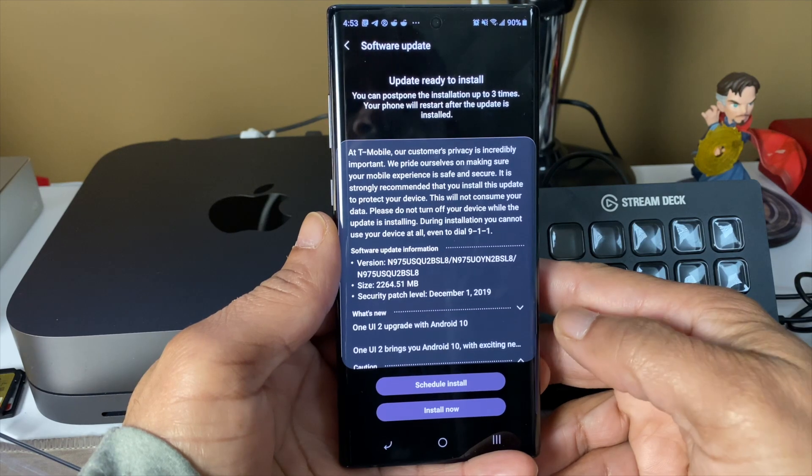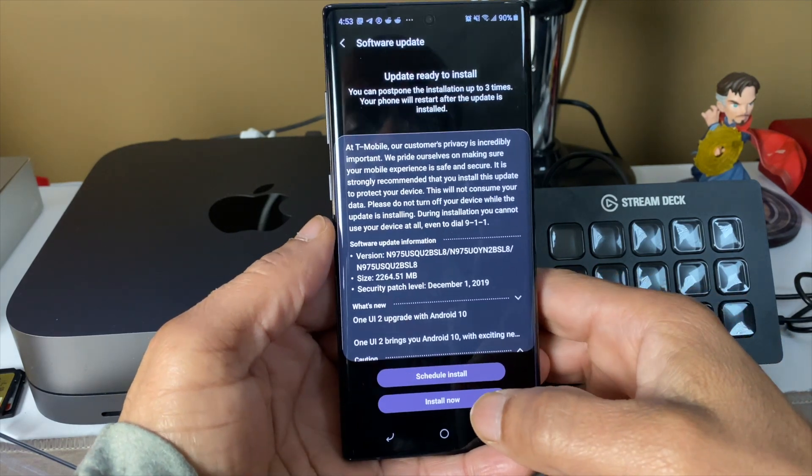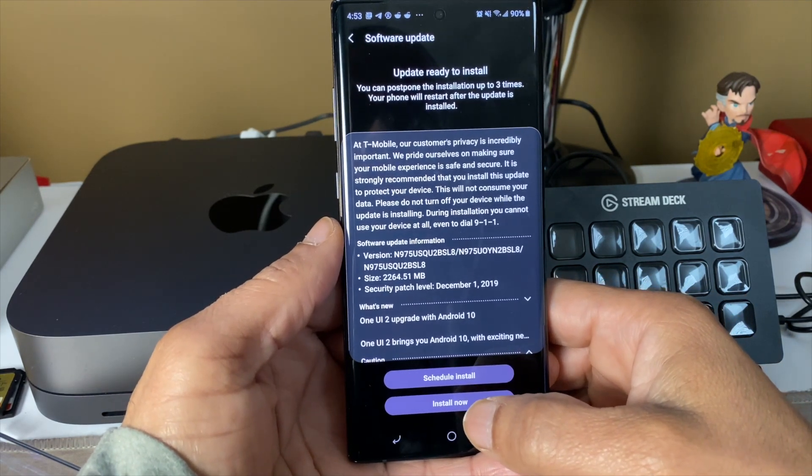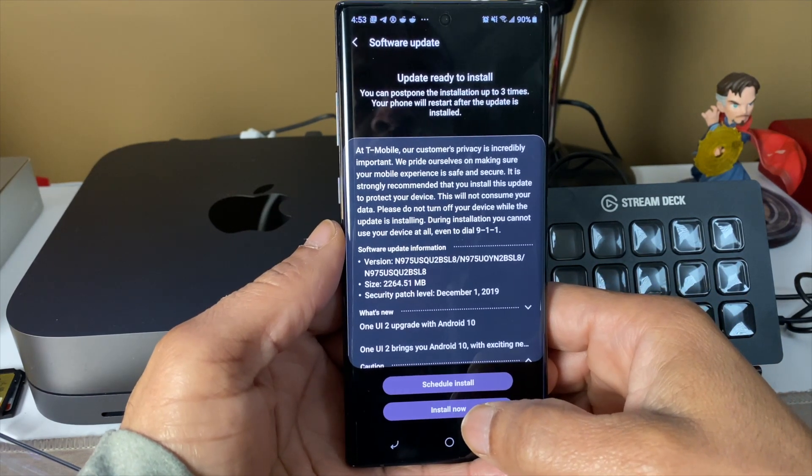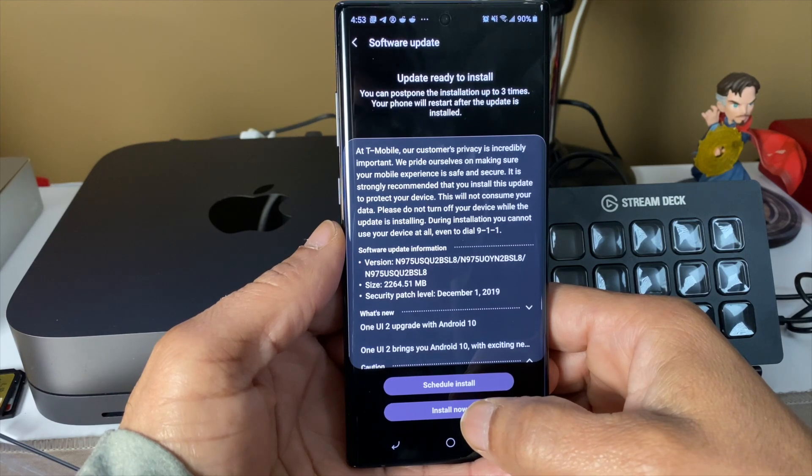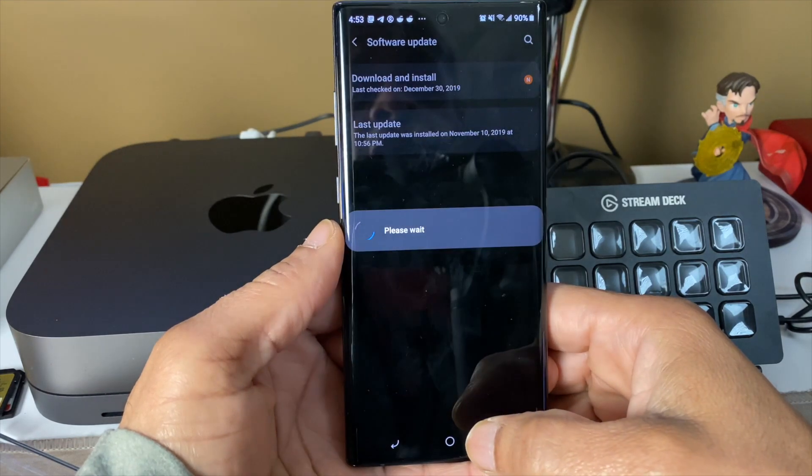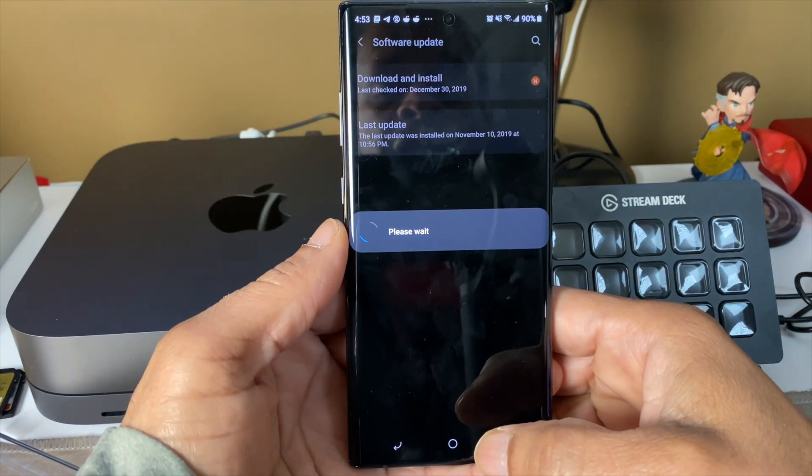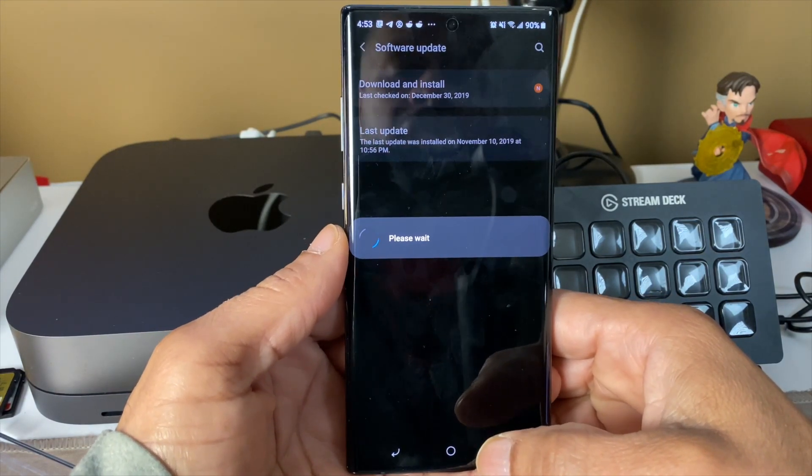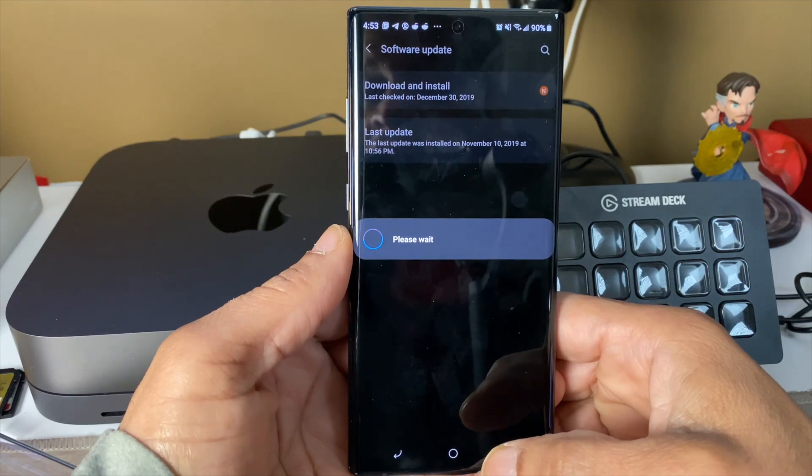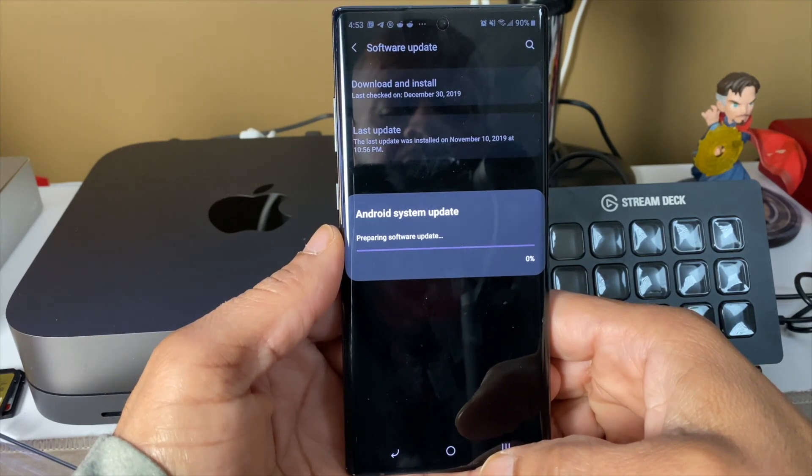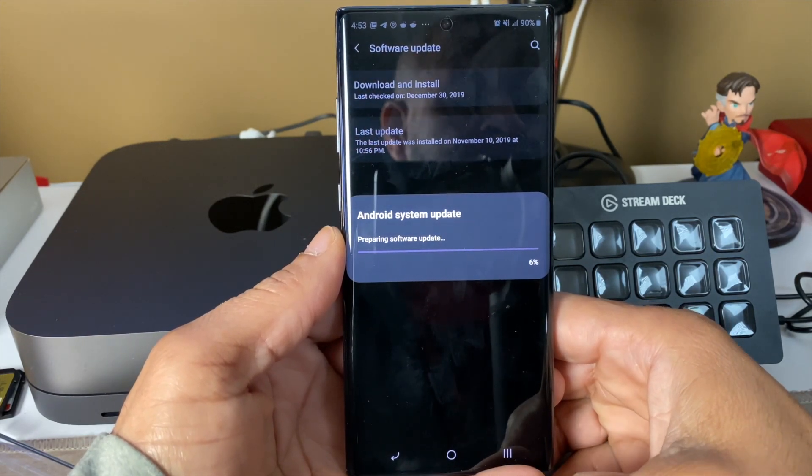Alright everybody, so I'm about to install this right now on the Note 10. I'm gonna see if it's true about everything I've been reading. There's supposed to be some changes in the animation.